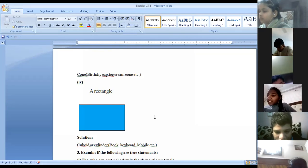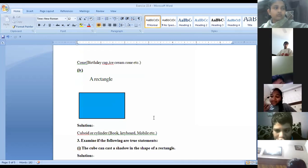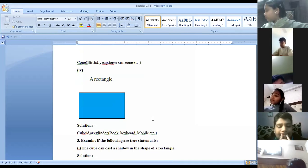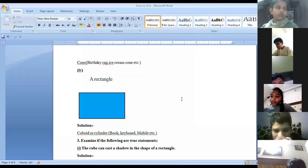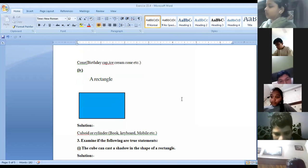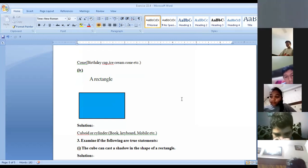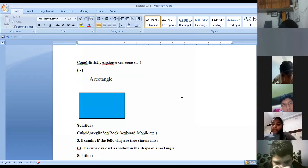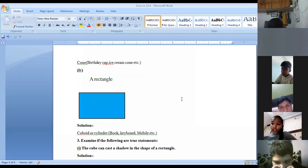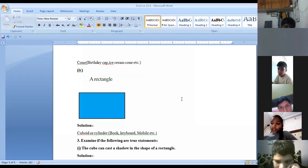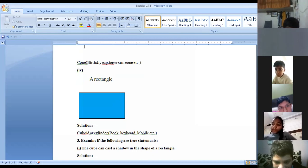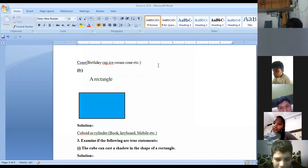Next, examine if the following statements are true: can the cube cast a shadow in the shape of a rectangle? Some students say no — that a cube can only cast a shadow in the form of a square, and he cannot cast a shadow in the form of a rectangle. But let's examine this.